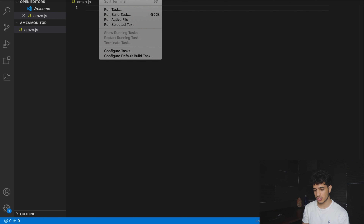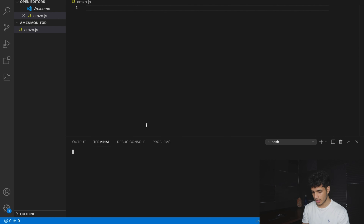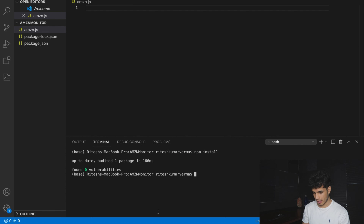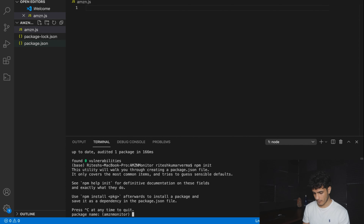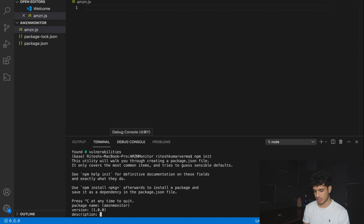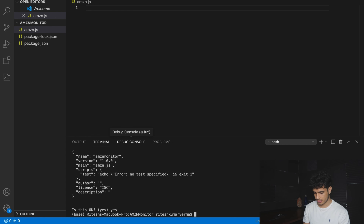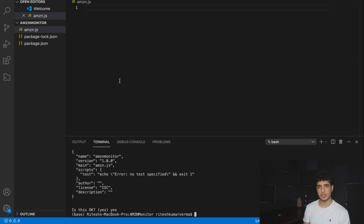To check that you have everything installed properly, you want to run NPM install. You'll see you have package-lock.json and package.json. You want to make sure these two files are within the file view. If they're not there, things will not work. You also want to run NPM init — just press enter all the way through. If you have run NPM install already and everything worked out, then that means you have successfully installed Node.js, which is what we want.